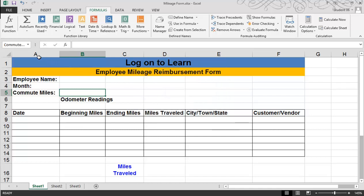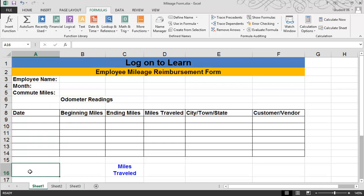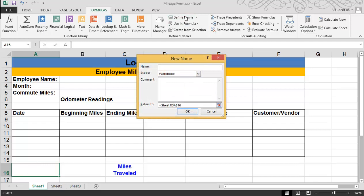Now if you look up here in the Name Box, you'll see Commute Miles. The second one I want to name is A16. I want to name this one Days Traveled. So I'm going to come back up here to Define Name and type in Days Traveled. I have two different options: type Days Traveled as one word, or I can use the underscore. Once I'm done, go ahead and hit OK.